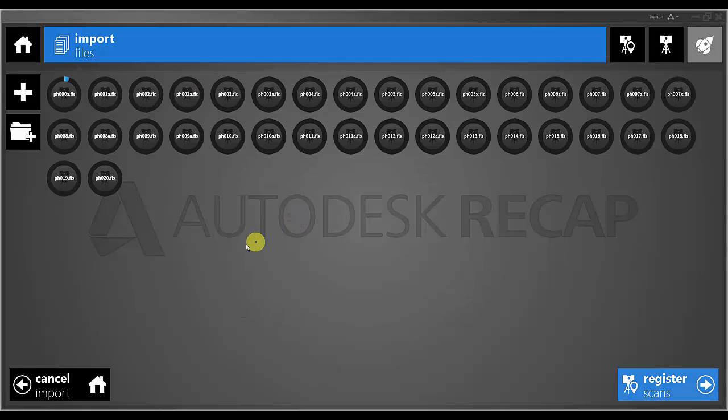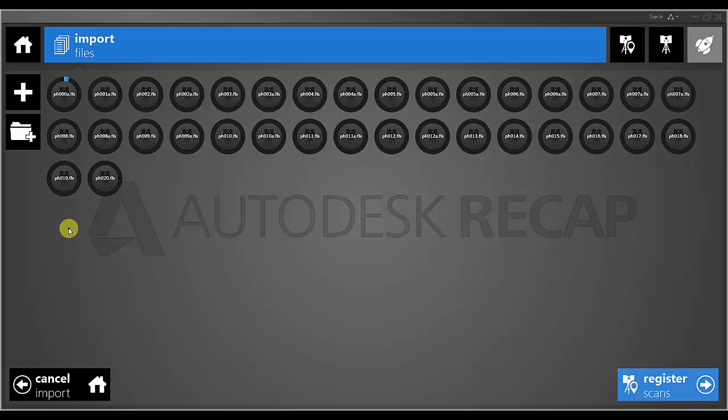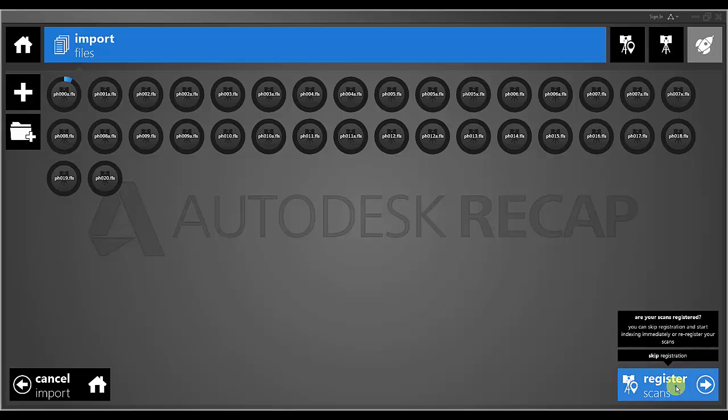In the next step Recap is going to import each of these files. Because I am using Recap Pro I have been given the option to register my files, but as I have already done this within Scene I am going to click skip registration.